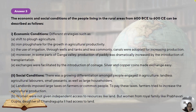The ploughshare was being used. Irrigation was also carried out through wells, tanks, and less commonly canals. Moreover, in some parts of the Ganga Valley, production of paddy was dramatically increased by the introduction of transplantation. During the Indus Valley civilization there were very few traces of rice, but now rice plantation was carried on a large scale because transplantation techniques became known. Exchanges were facilitated by the introduction of coinage — silver and copper coins were used by this time.